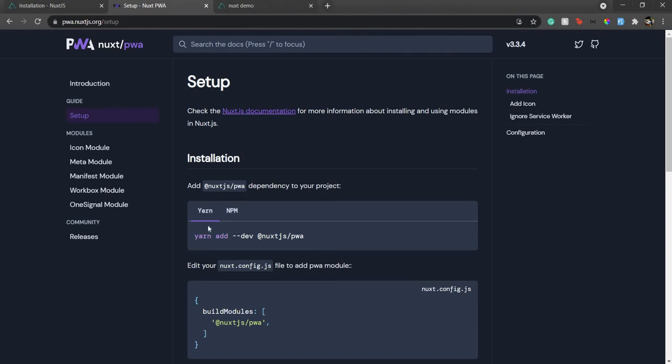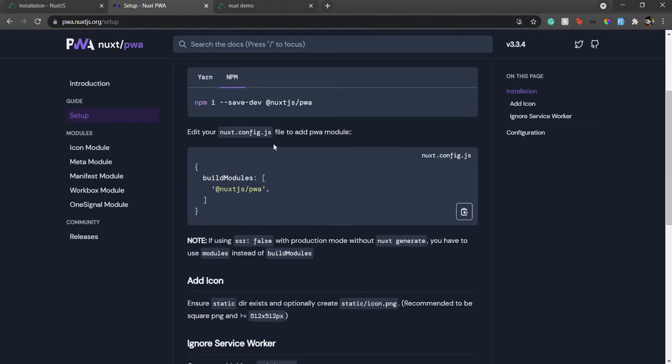Once you go to the setup, if you checked this box while creating the Nuxt application, you don't need to worry—it's already done. But if you haven't, whether using Yarn or NPM, just install the package.